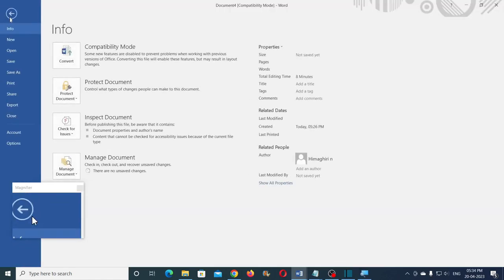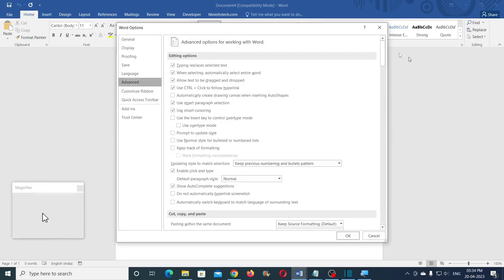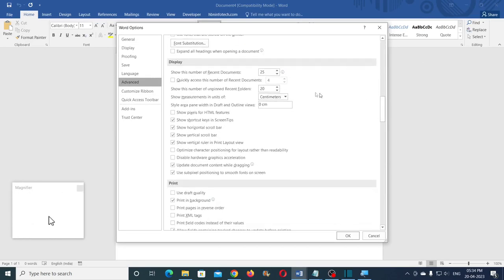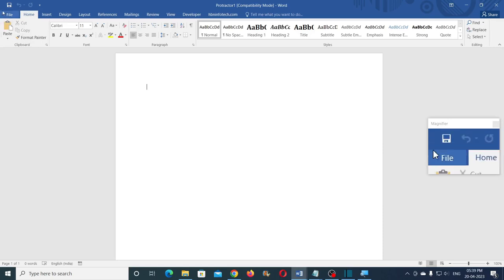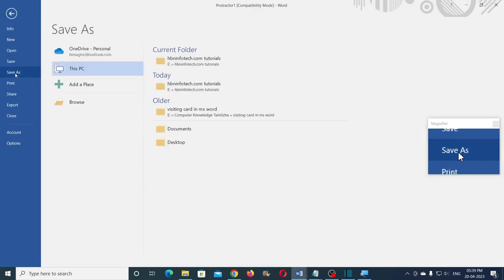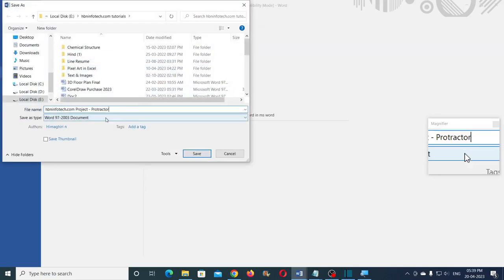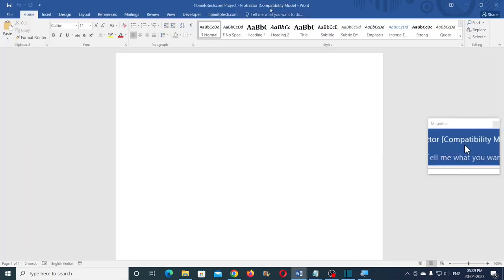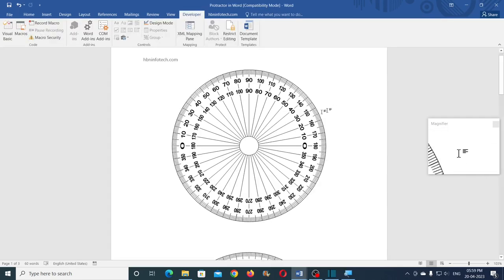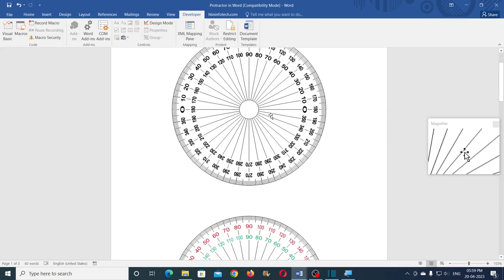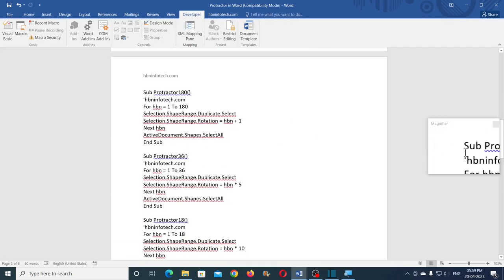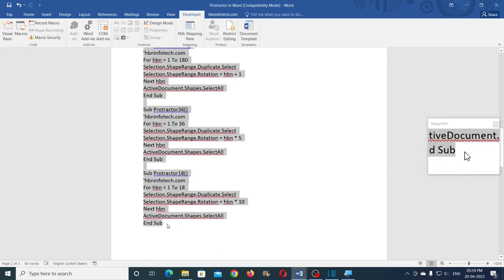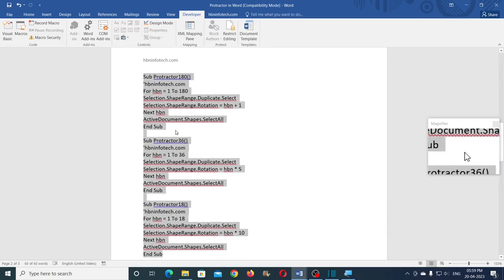Step number one: change the units of measure to centimeter. Step number two: save the Word file in compatibility mode if you are using Word 2010 or higher version. This gives access to classic WordArt and Word 2007 VBA code. Step number three is to copy and paste this VBA code. I have given the link for this VBA code — you can download it on my website.